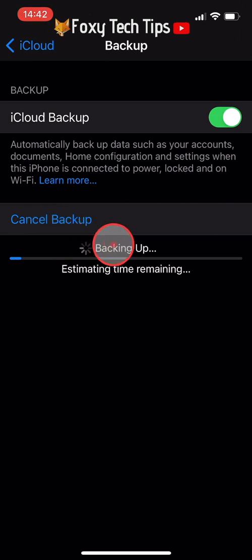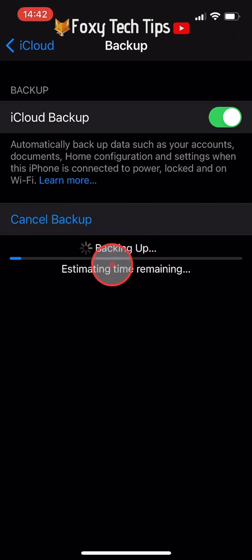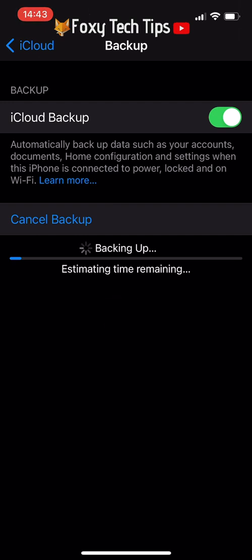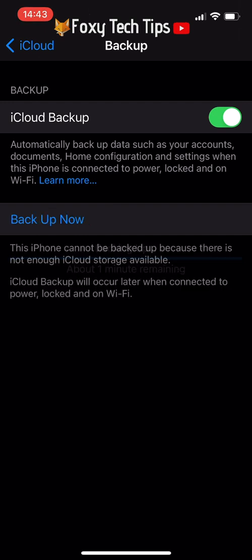Your iPhone will now backup. Unfortunately as my iPhone is running low on iCloud storage it did not successfully backup. But if you have enough iCloud storage your iPhone will now be backed up.